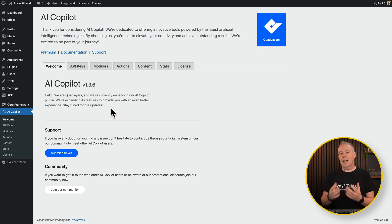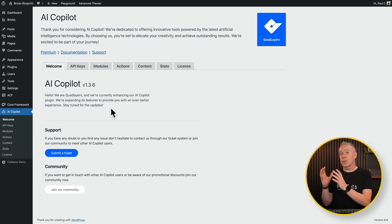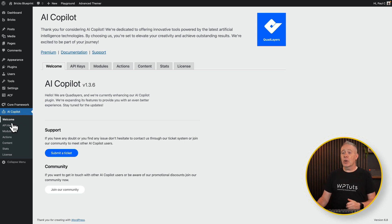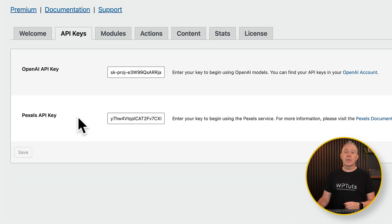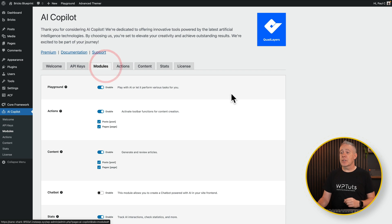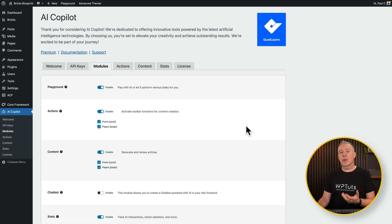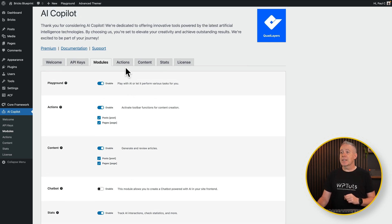Once you install AI Copilot, you'll need to do a couple of things to get started. The first is putting in the API key for ChatGPT, which gives you access to all the AI functions. You simply hop over into the API key section, pop in your API key, and you can do the same for Pexels if you want to use it for images. Once that's done, hop over into the module section where you can enable or disable different functions. We'll leave everything enabled except for the chatbot for now.